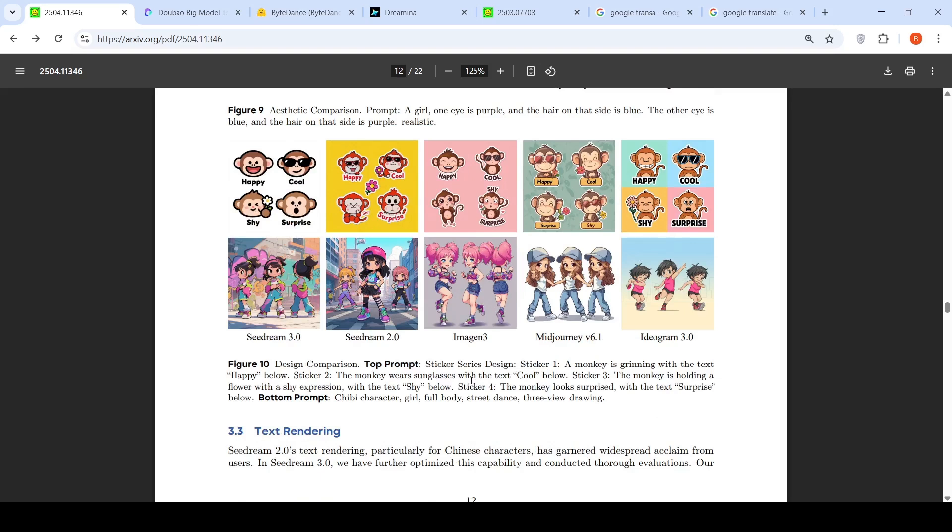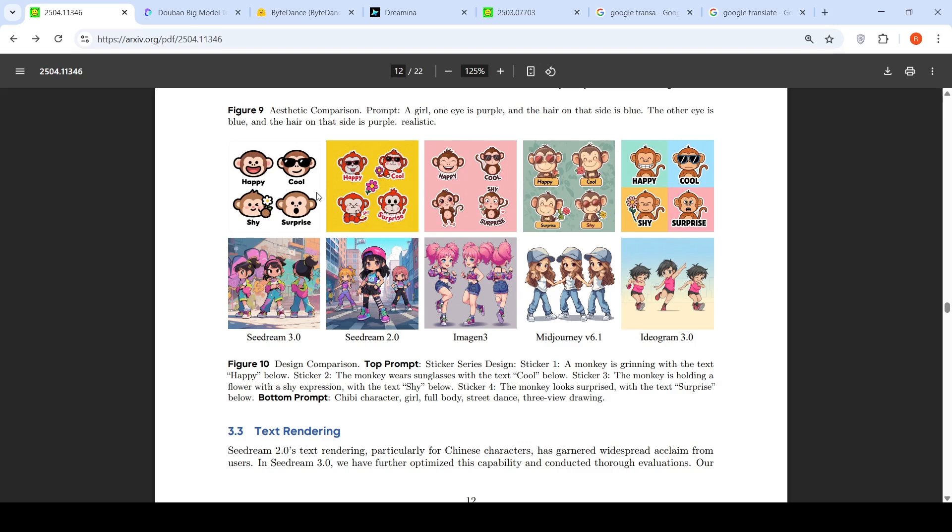This is design comparison, sticker series design. Sticker 1: a monkey is grinning with the text happy below. Sticker 2: the monkey wears sunglasses with the text cool. Sticker 3: monkey is holding a flower with a shy expression. Sticker 4: the monkey looks surprised. Now if you look at all the images which have been generated by the other models, I find SeedDream 3.0 to be good over here. This is also not bad. Ideogram is not bad over here. For me if I look at this, it's a tie between Ideogram and SeedDream 3.0.